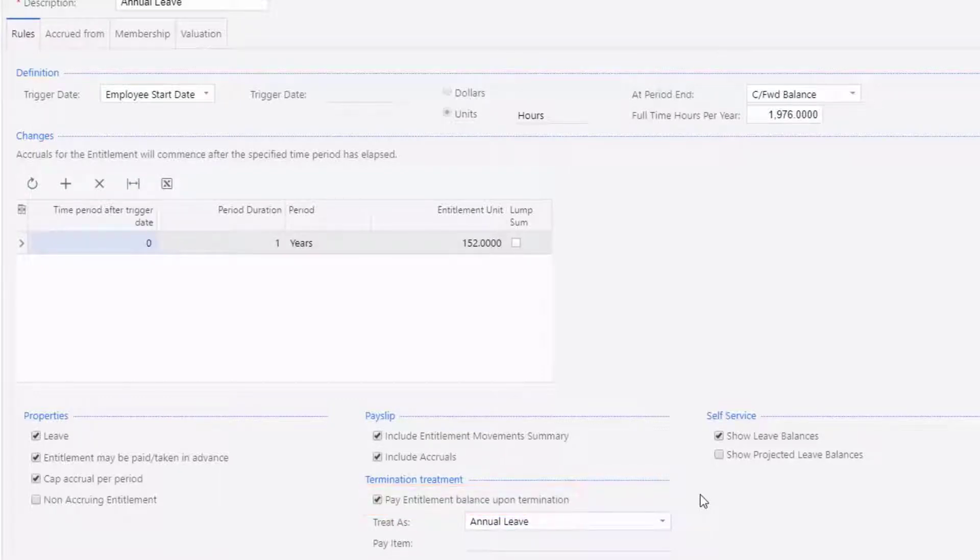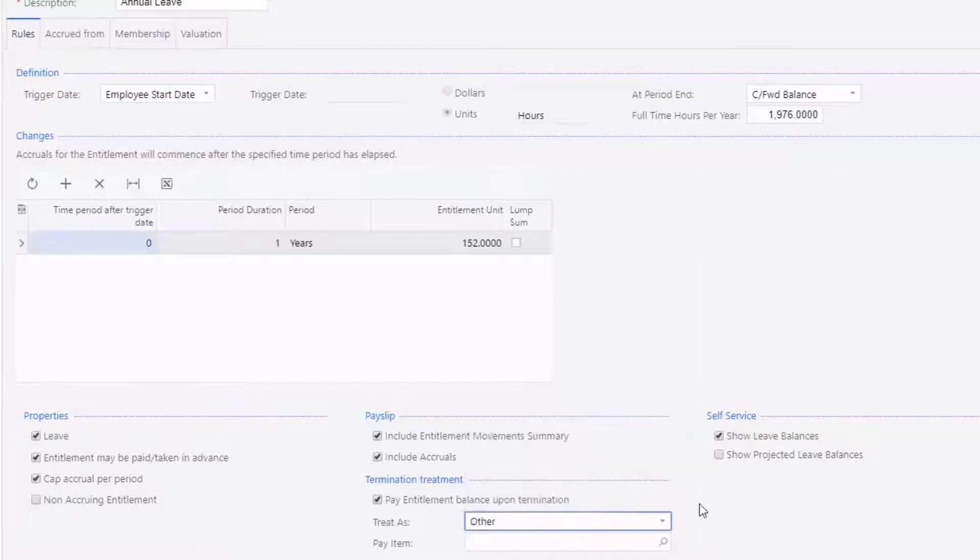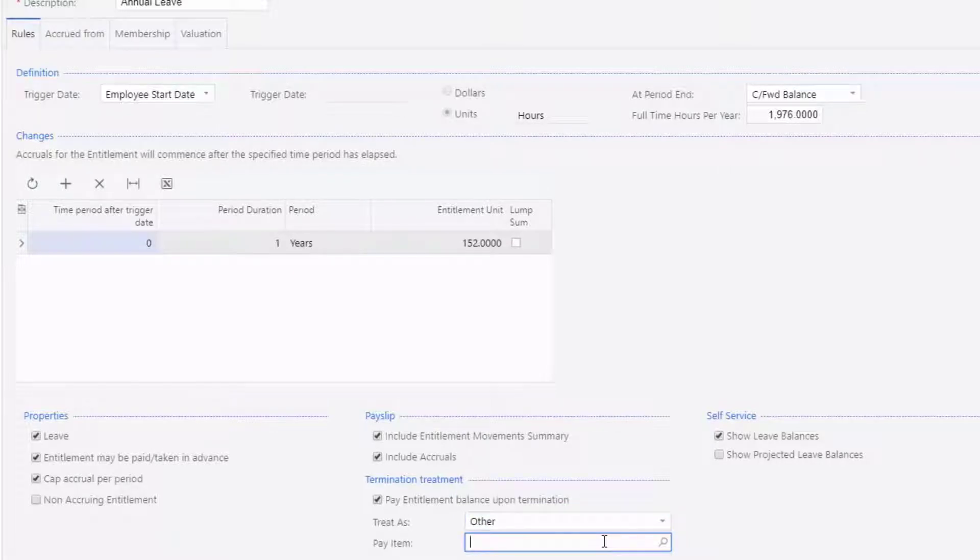If you need to set up new entitlements to be paid on termination, make sure to tick this option and choose the kind of leave it should be treated as. If you've set up your own custom pay items for terminations, select Other, then choose the pay item here.